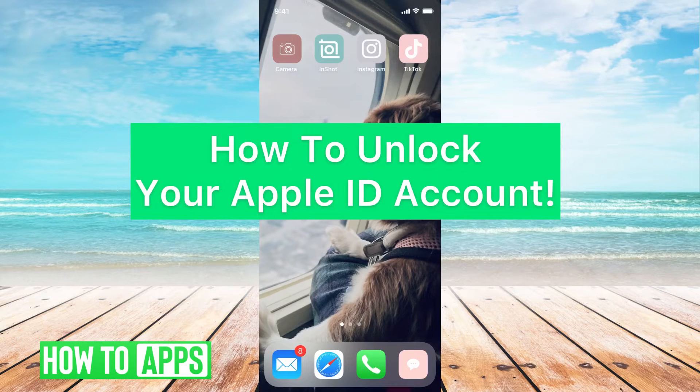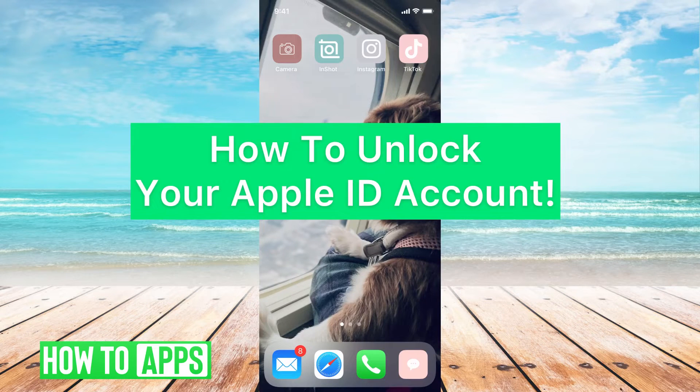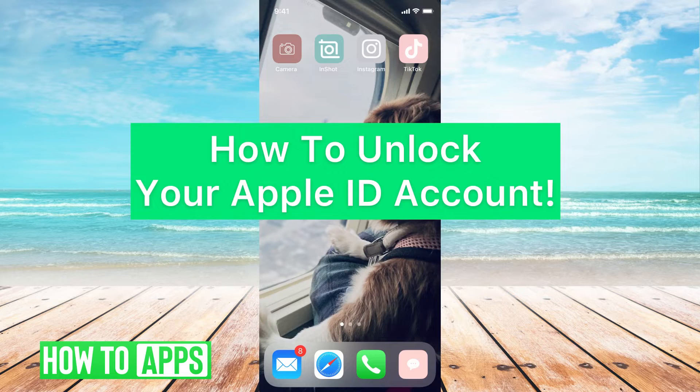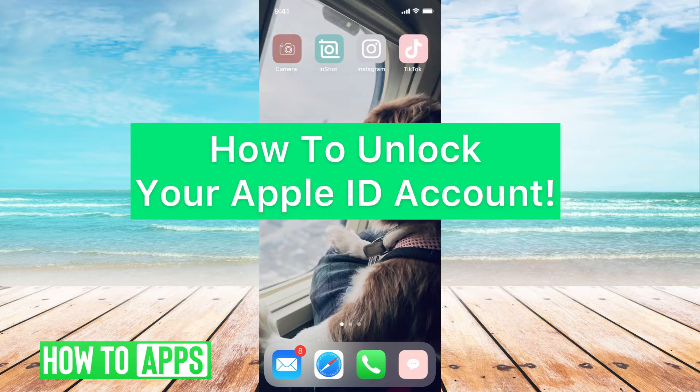Hey guys, it's Michaela and I'm going to walk you through how to unlock your Apple ID account. It's pretty quick and simple. Let's jump in.